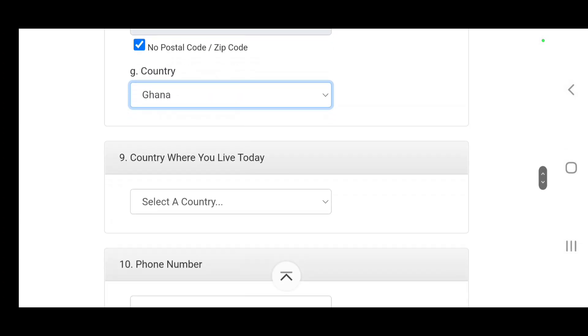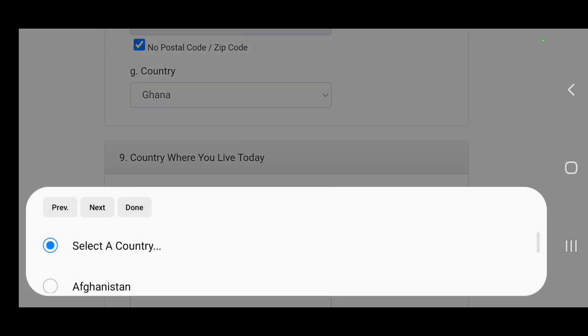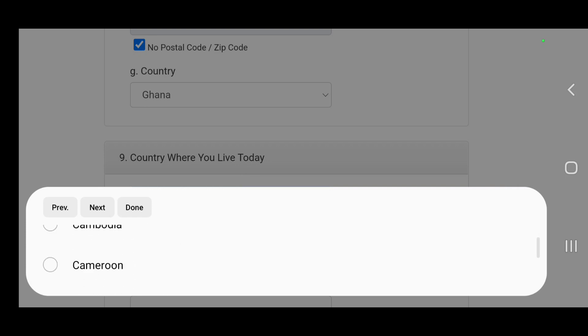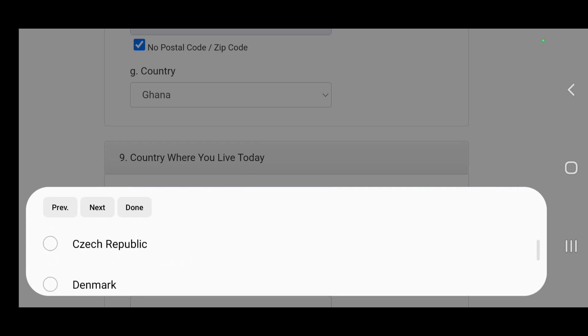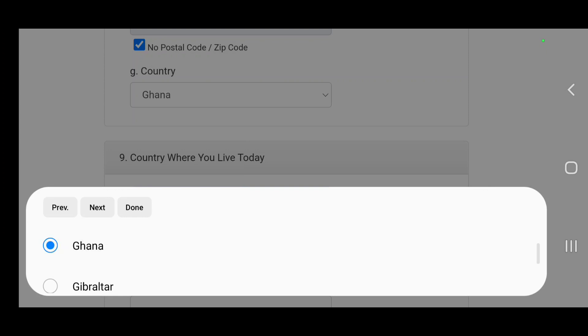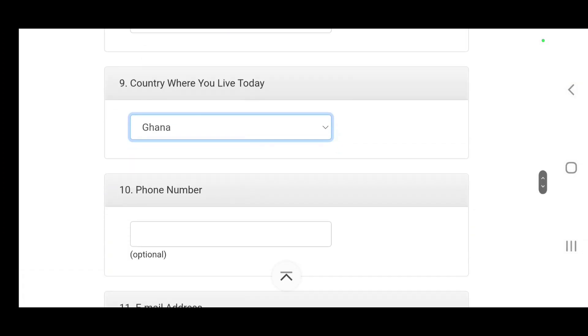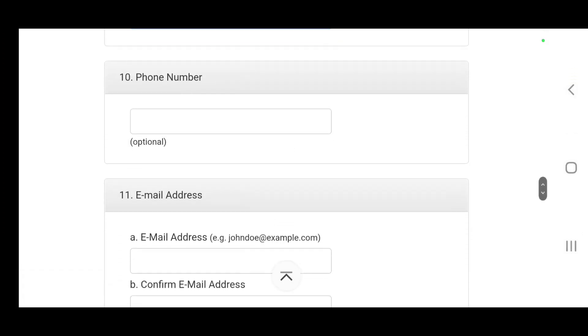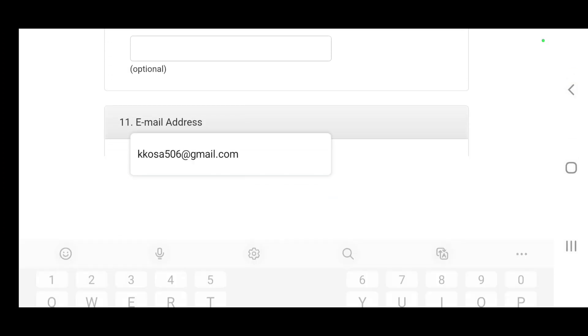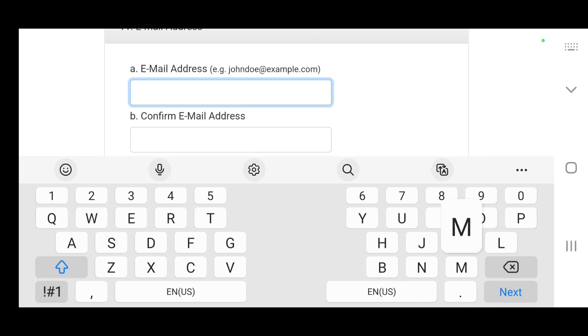Country you currently live: if you are living in a different country select that country, the country where you are living that you're applying from. I'm going to select Ghana. Phone number is optional. You can put your email.